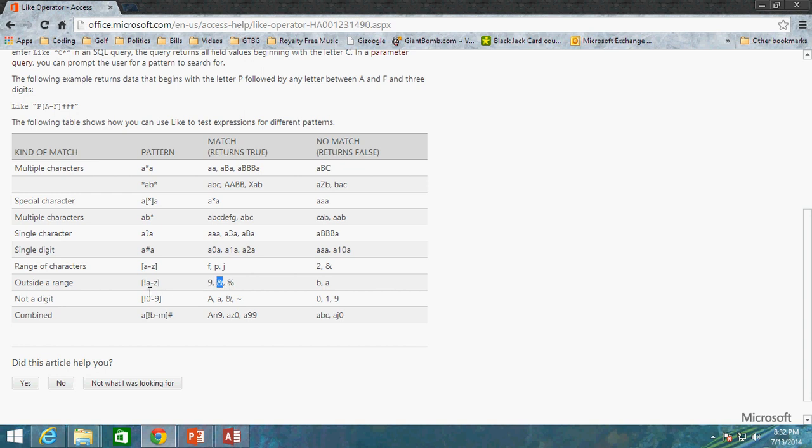But B and A, since both of those are letters, they would show up as false because we don't want anything between A and Z.